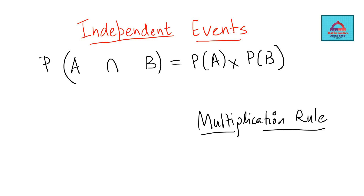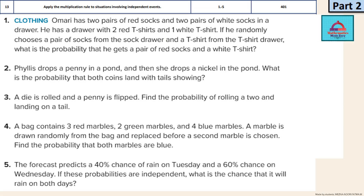Now that we know this rule, let's apply it to solve the questions. Learning objective 13 is given in your math book on page 401. Let's do question 2 first. Phyllis drops a penny in the pond and then she drops a nickel in the pond. What is the probability that both coins land with tails showing? There are two different coins: one is a penny, another is a nickel. She throws these coins into the pond one by one.